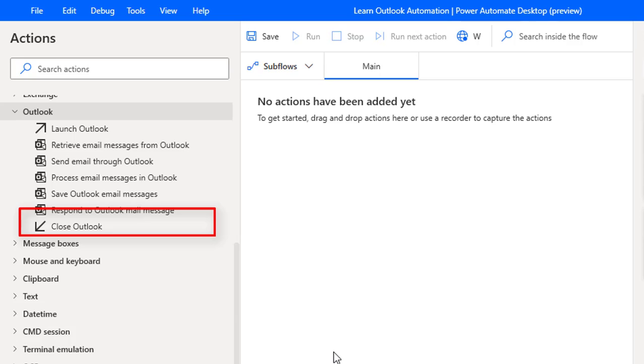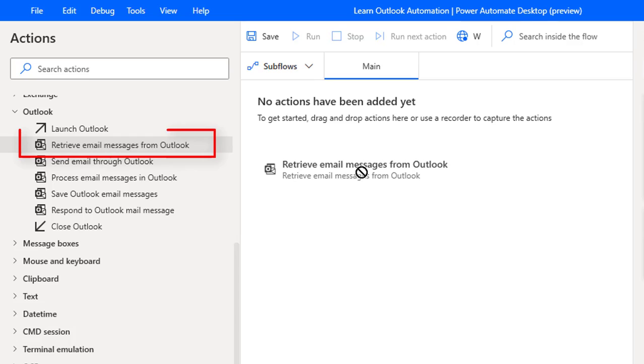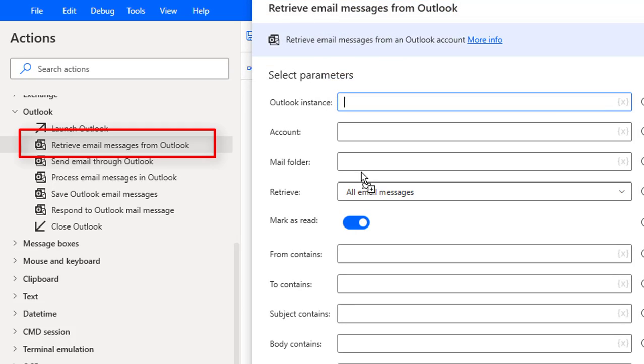Alright. Now retrieve email messages from Outlook Action. Let's assume if we want to retrieve email messages from an Outlook account, we use this action - retrieve email messages from Outlook.